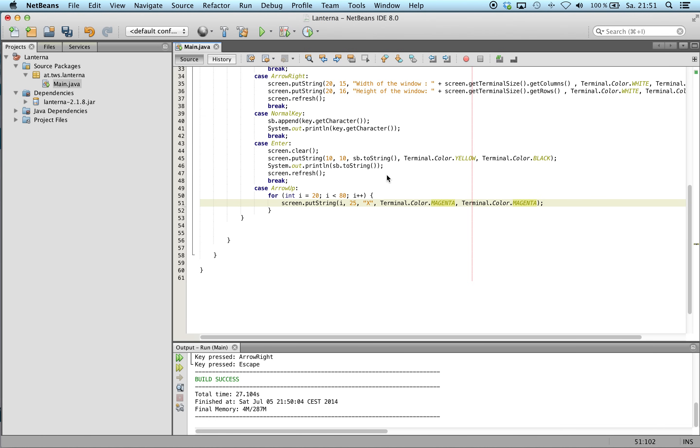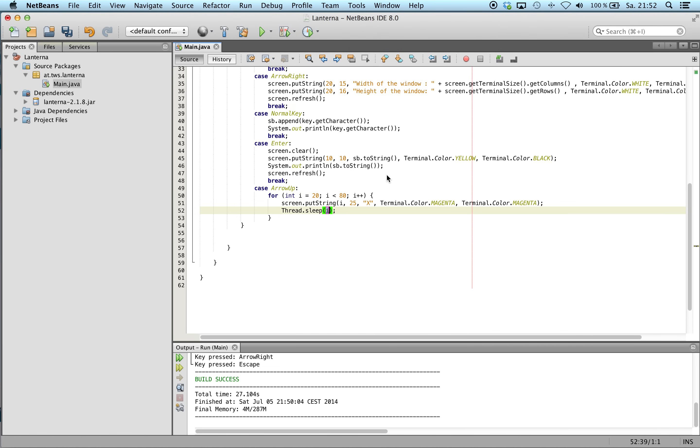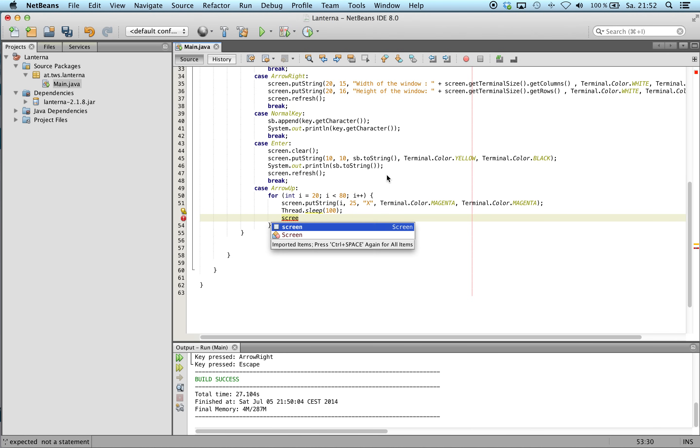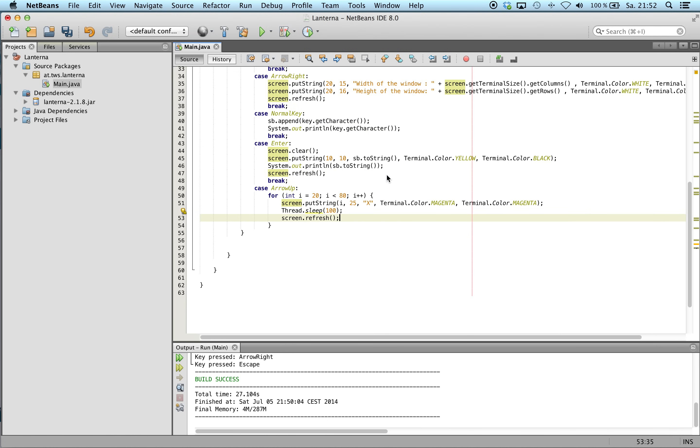And every time, that's not so... maybe 100 milliseconds. And we make a refresh.